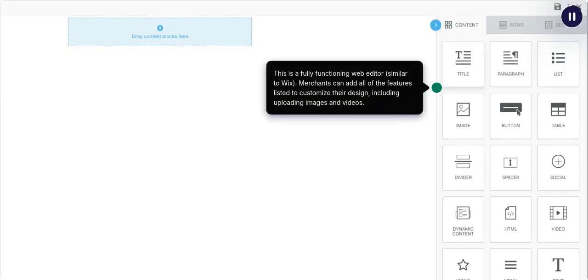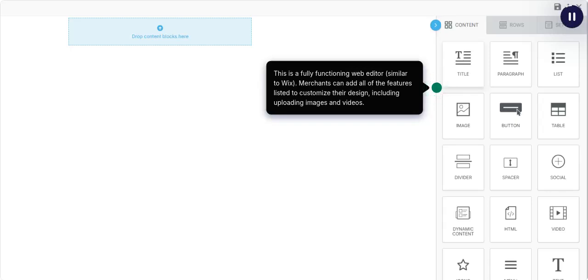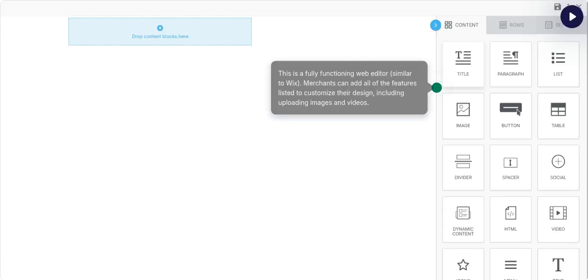This is a fully functioning web editor, similar to Wix. Merchants can add all of the features listed to customize their design, including uploading images and videos.